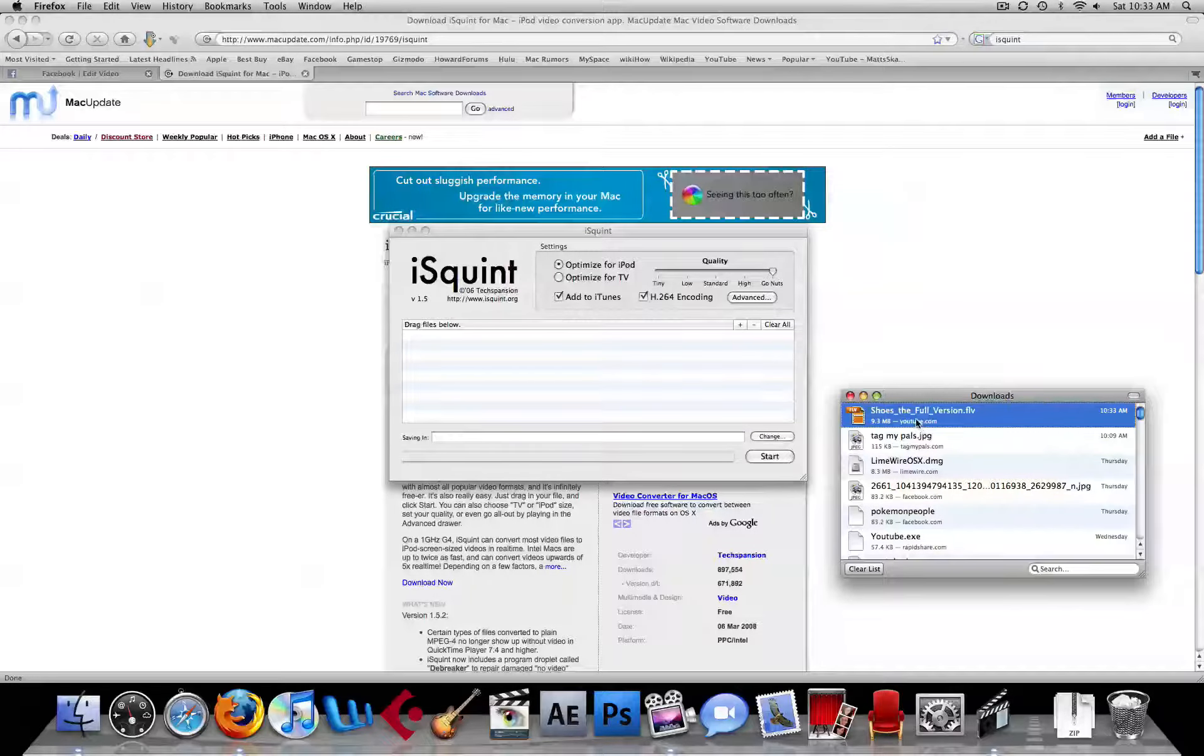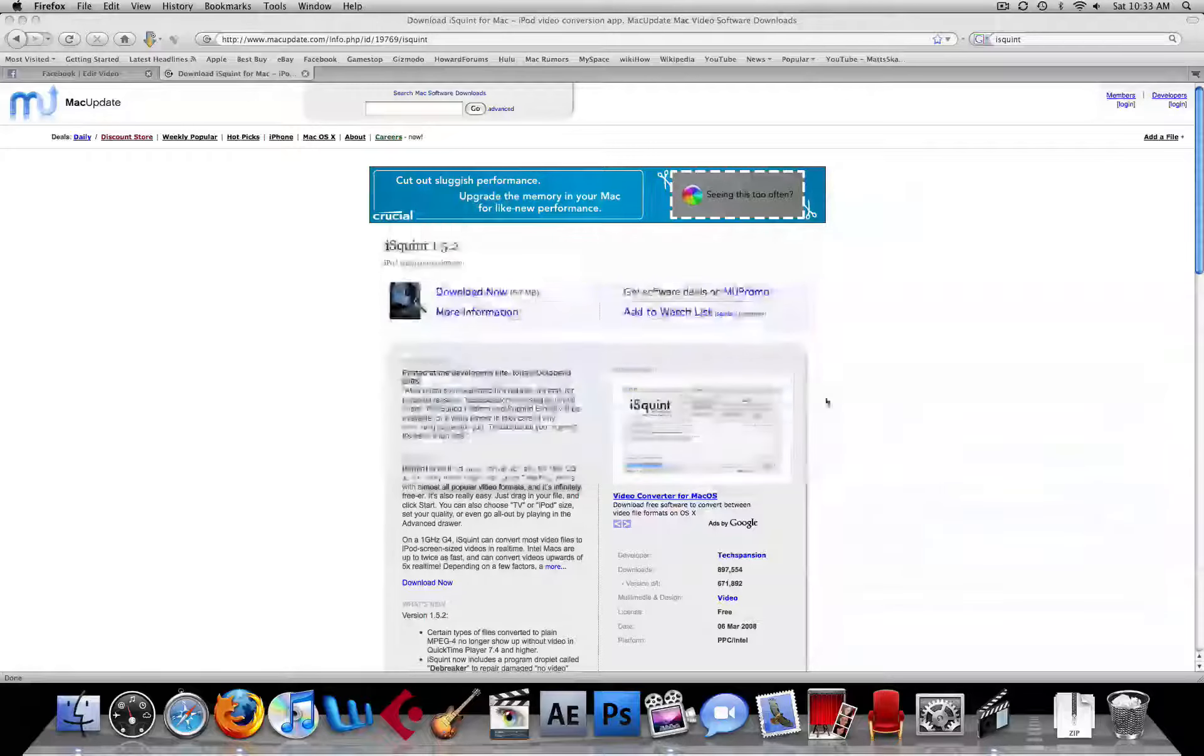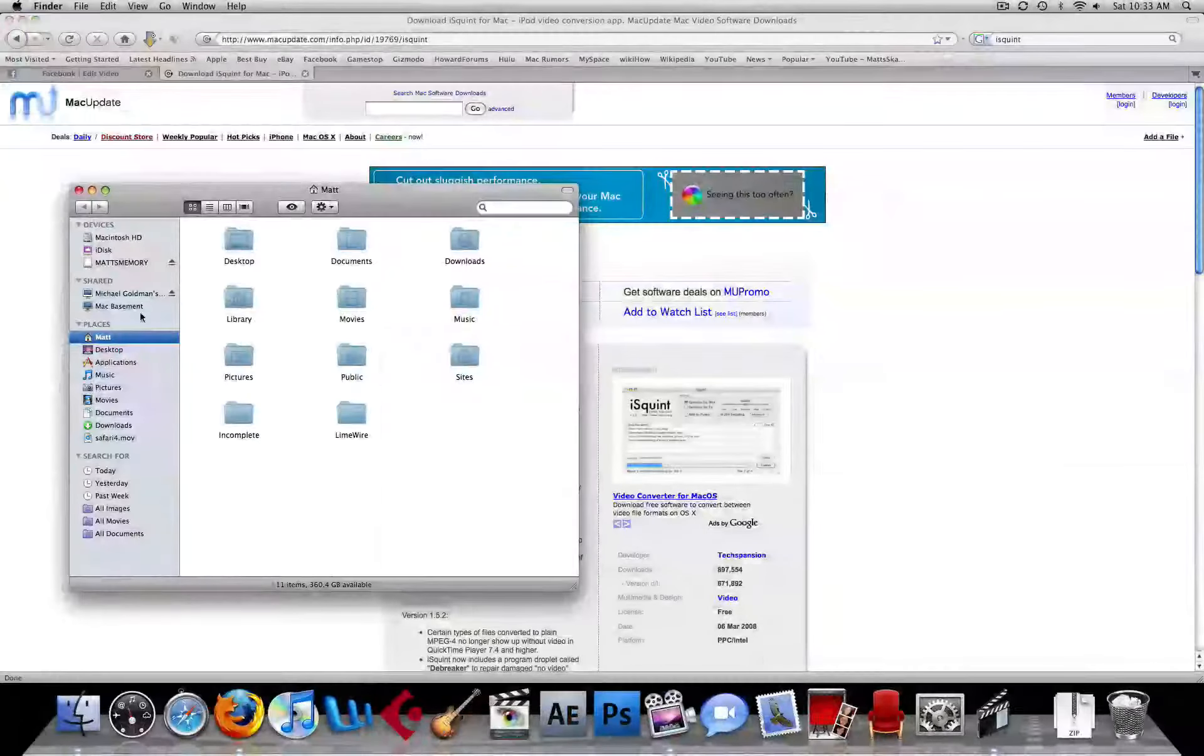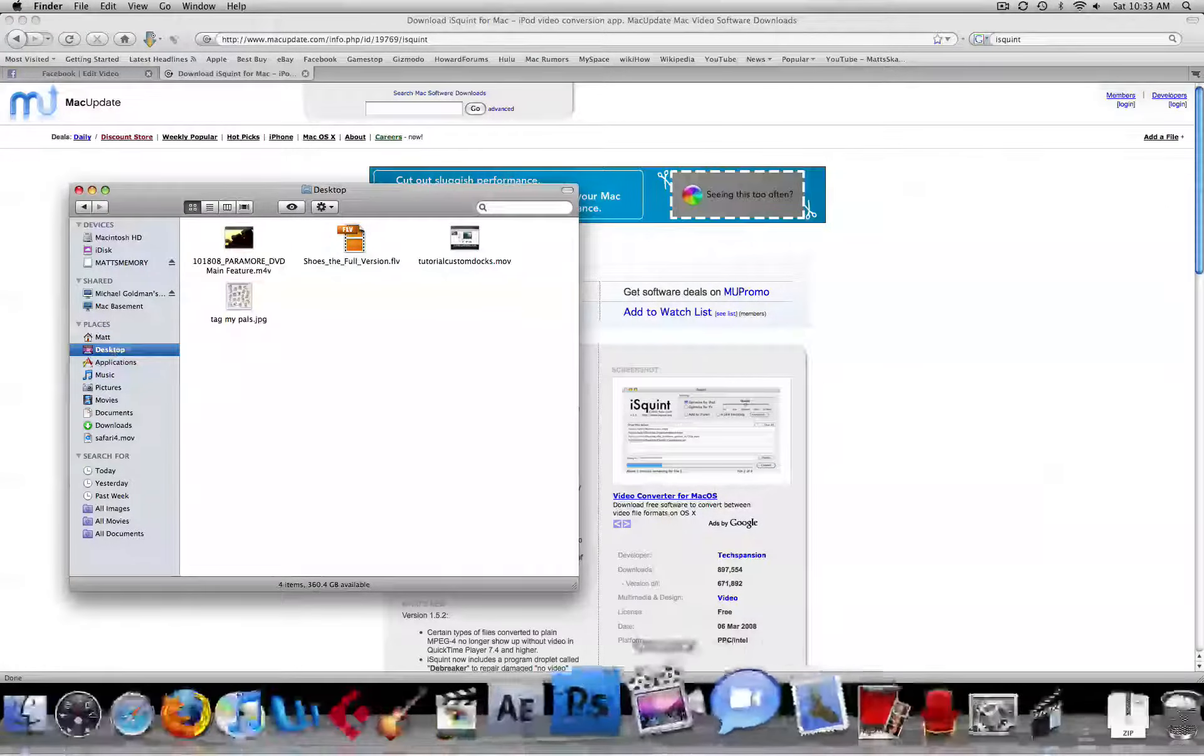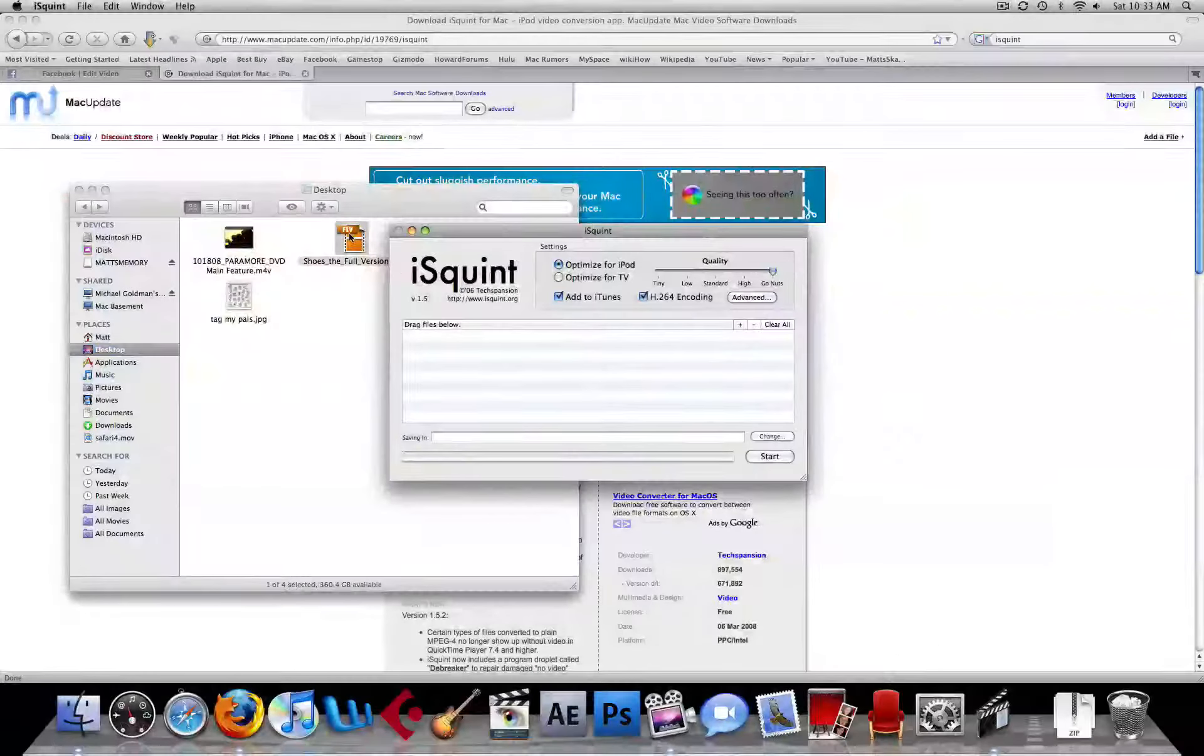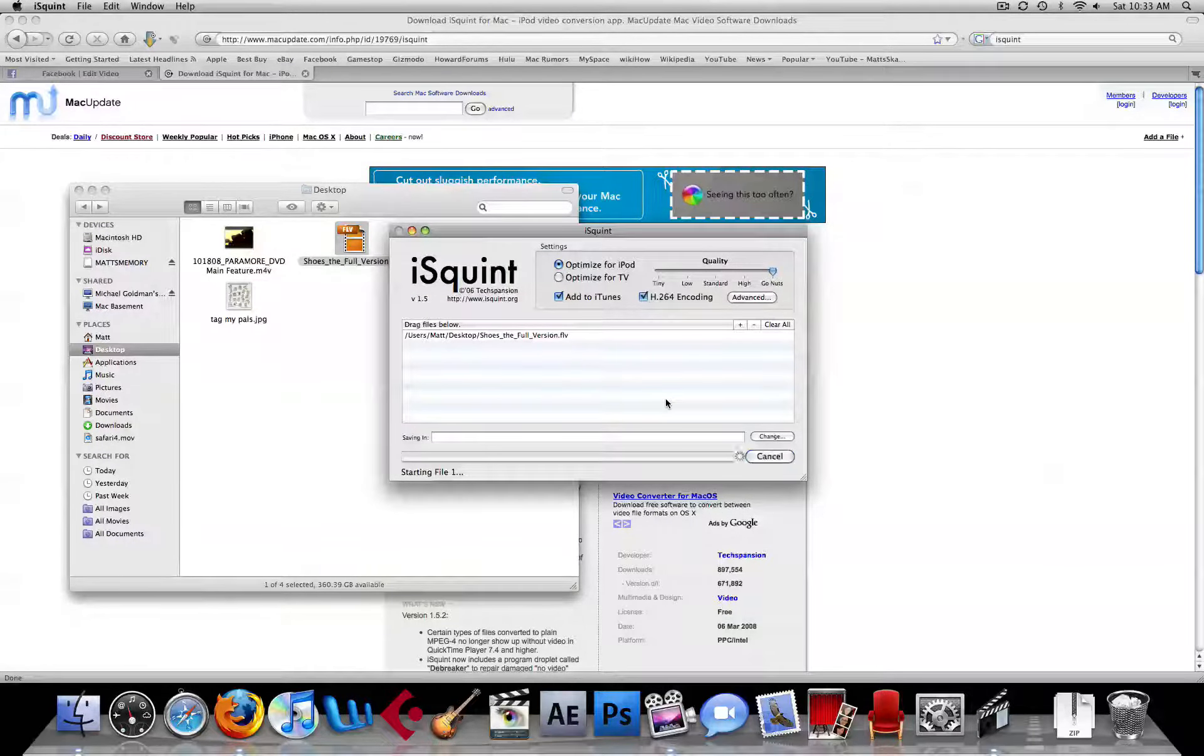We'll go to desktop, go to iSquint, and just drag it right there, and click start.